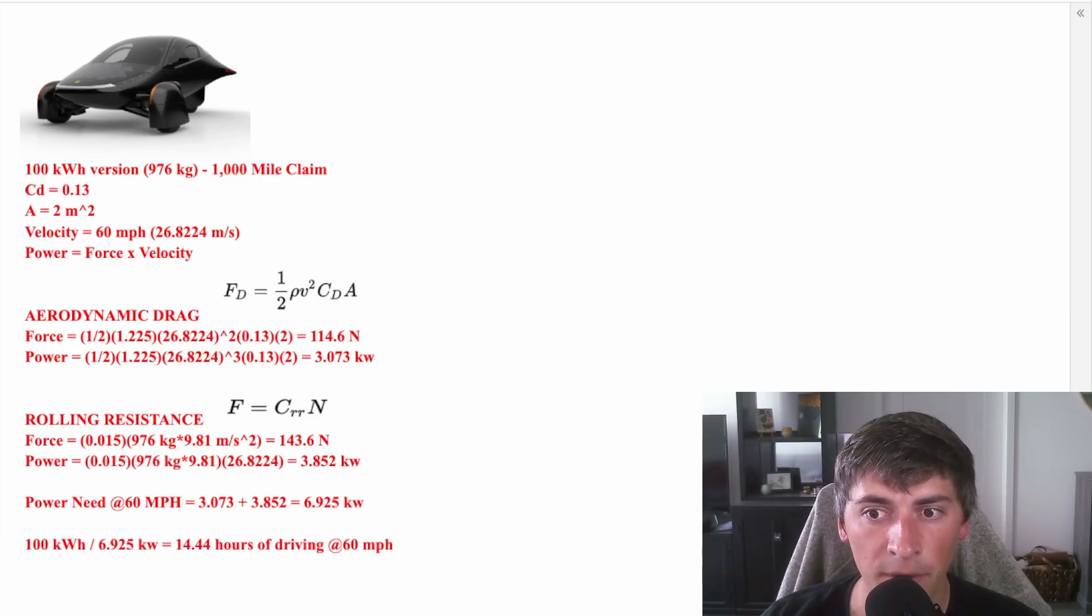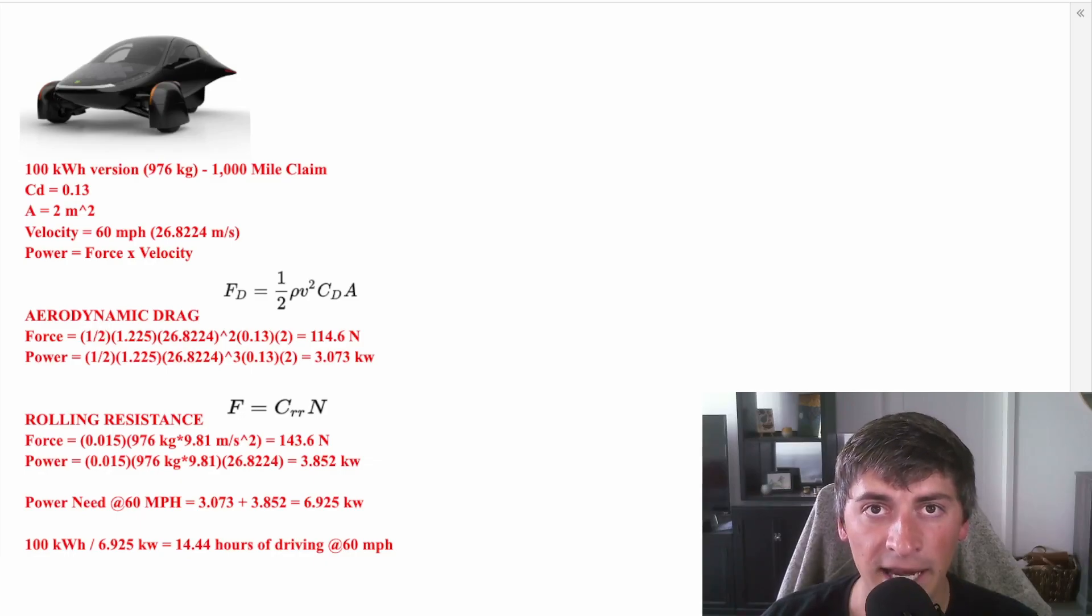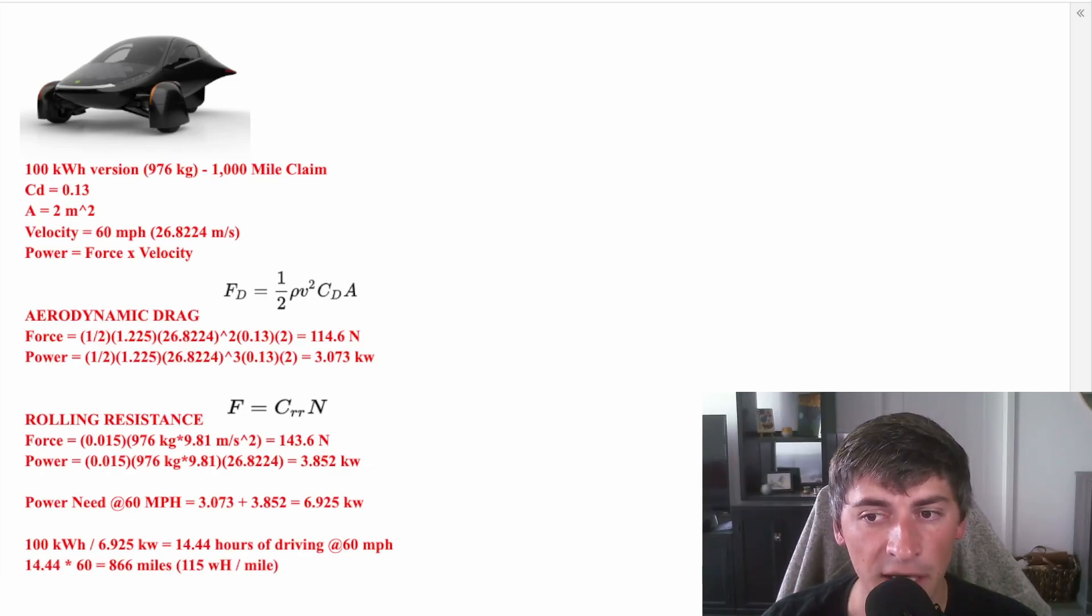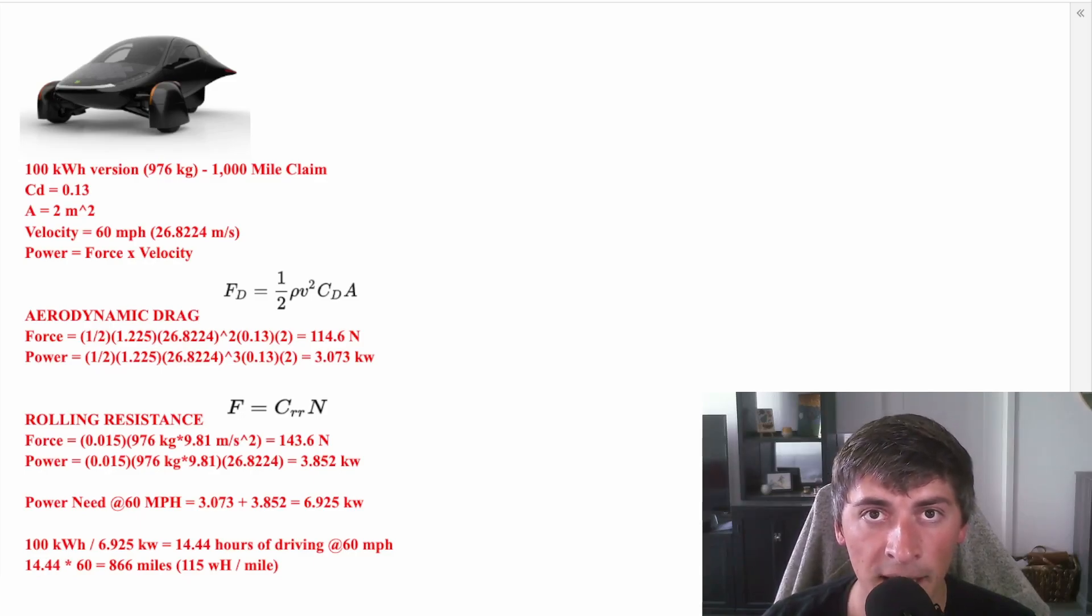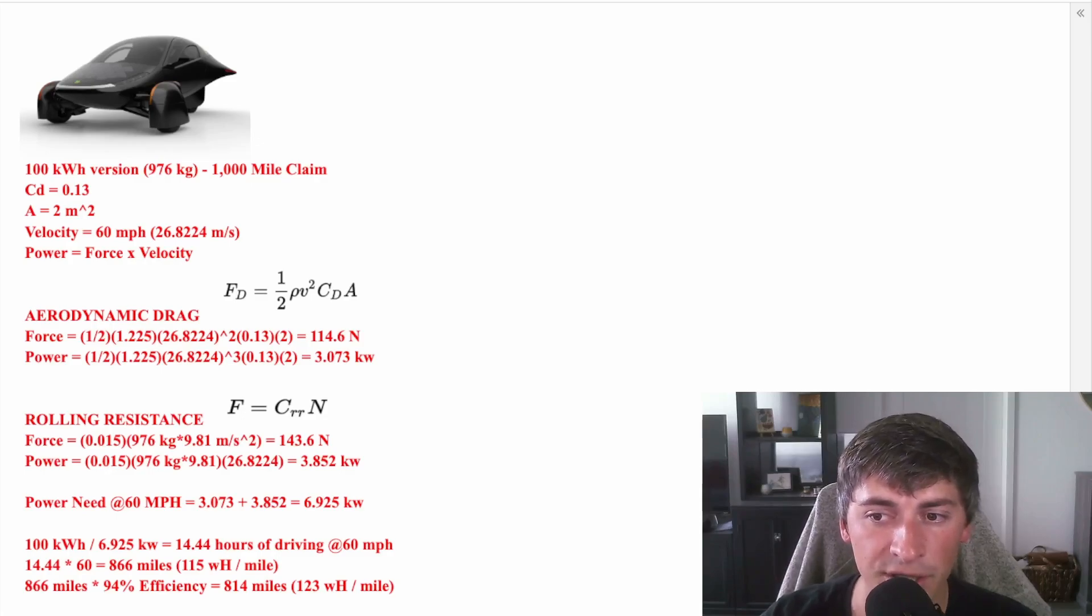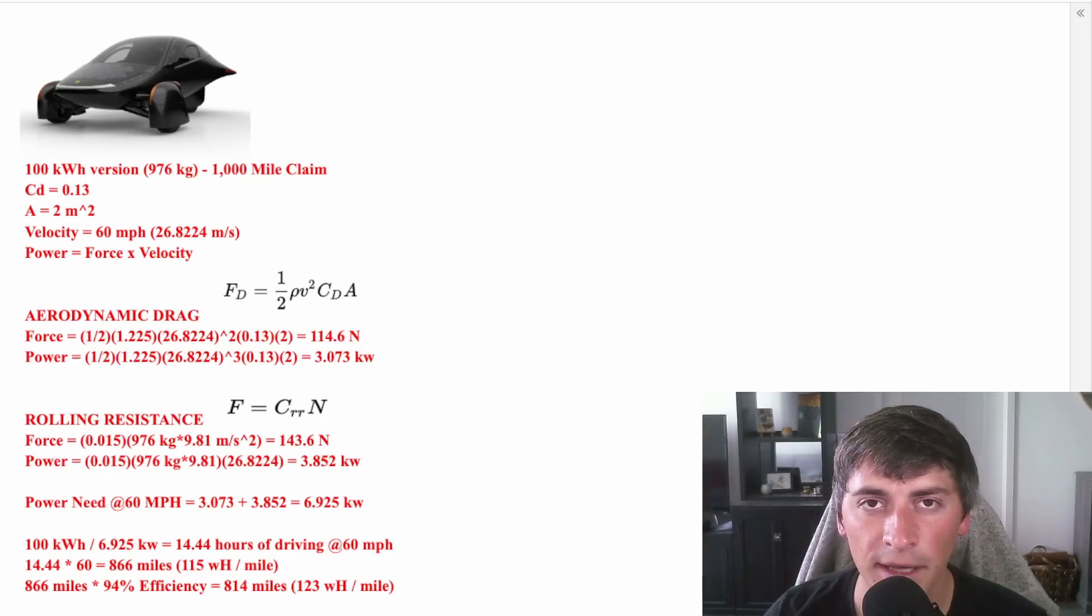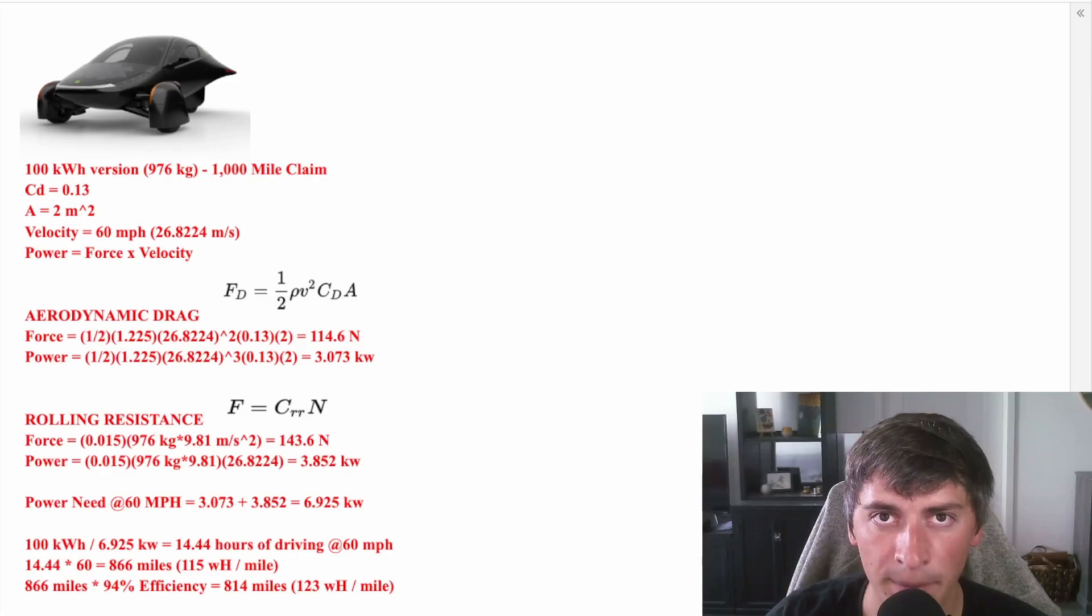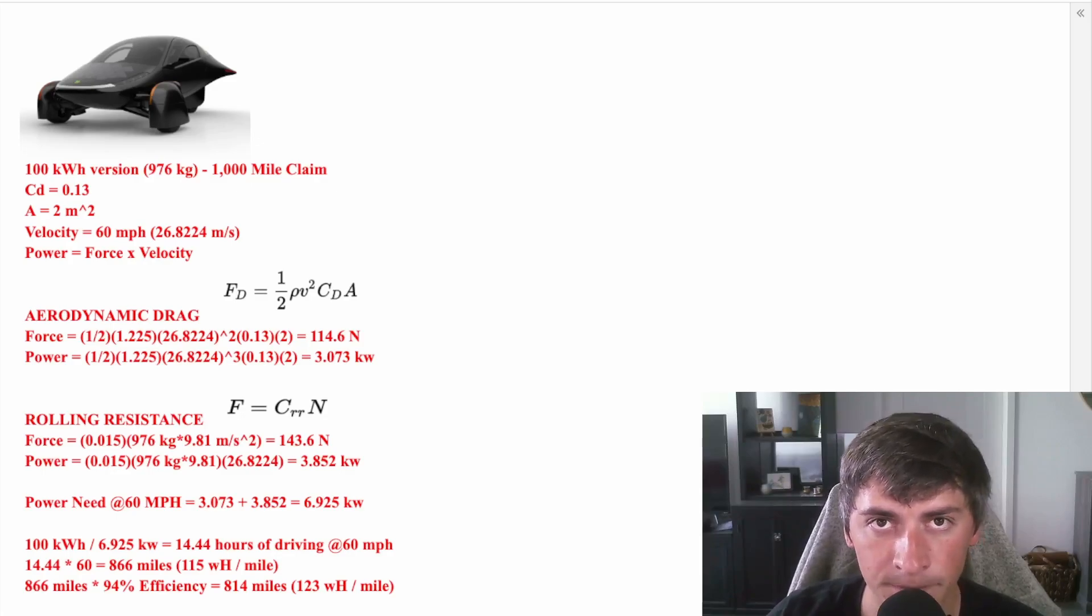If we divide that 6.9 kilowatts into 100 kilowatts, we know that we can drive for 14.44 hours, and that's at a constant speed of 60 miles an hour. That gives us an estimated range of 866 miles, with an efficiency of 115 watt-hours per mile. This is assuming the powertrain is 100% efficient, which it will not be. I'm going to use 94% efficiency as the number, and I'll tell you why later. But if you use 94% efficiency, that brings the projected range down to 814 miles, and the consumption at 123 watt-hours per mile. So we're not quite seeing that 1,000-mile range that Aptera is claiming.